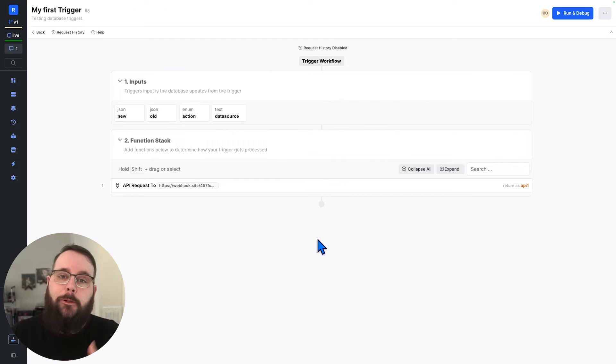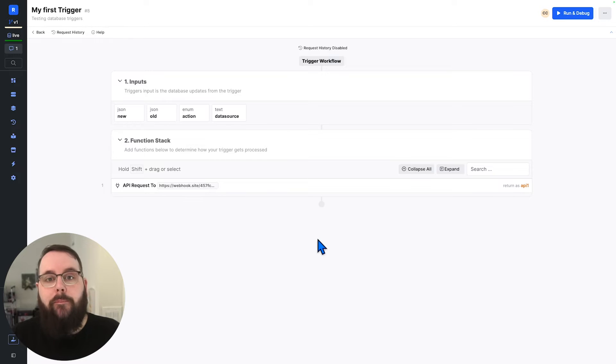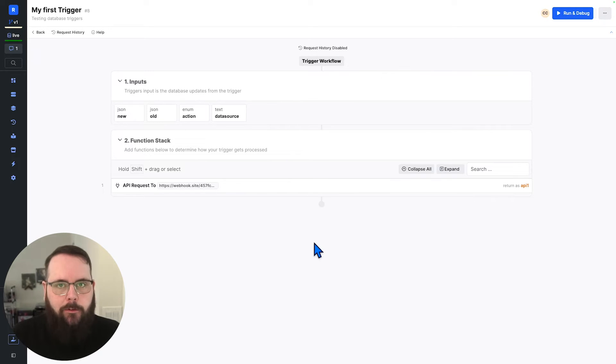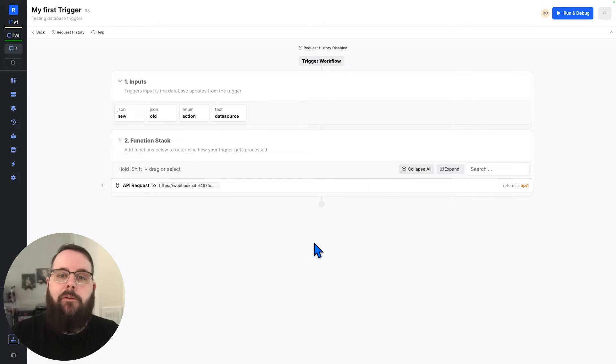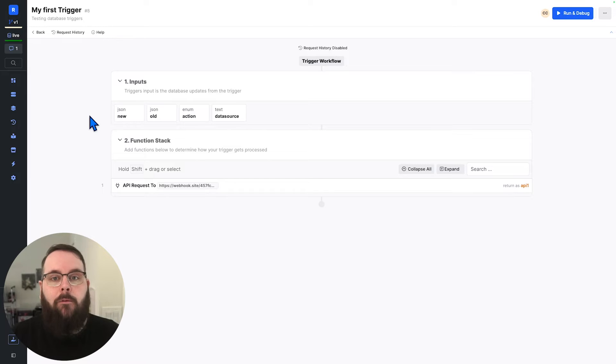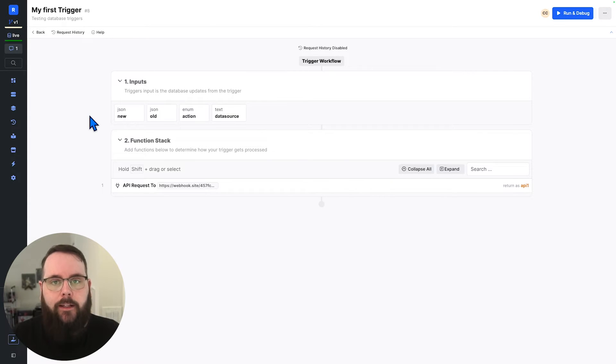It is truly that simple to start using database triggers inside of Xano. Database triggers can also maintain a request history if you choose for it to do so. So you can go back and see when those triggers were executed and what actually happened. Now let's talk about a more real world example of when you might use database triggers in your application.